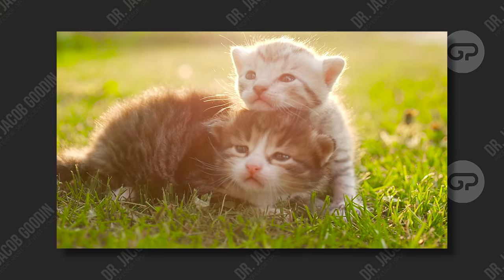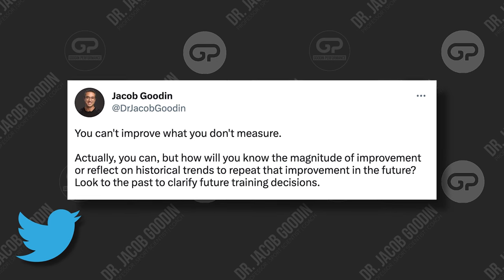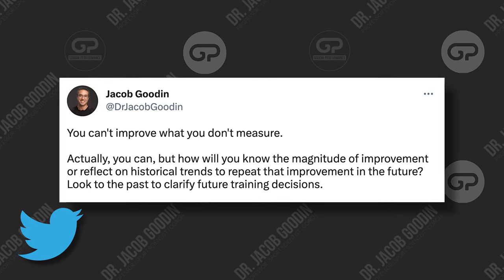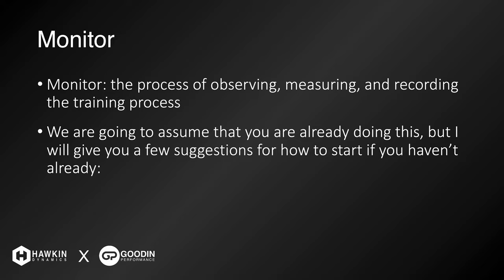The first step in this process — the one we're going to dive deeper into today — is the measurement or monitoring process; the M could stand for either. There's a saying that goes around: you can't improve what you don't measure. Now this isn't 100% true, because you absolutely can improve on things, but if you don't measure them you don't know why you made those improvements and can't reproduce it in the future, nor will you know why things go wrong when you stop improving. So monitoring is of utmost importance in any type of training program. Monitoring is the process of observing, measuring, and recording the training process — and we're going to give you some starting points, some low-hanging fruit, so that you can get started on your monitoring today.